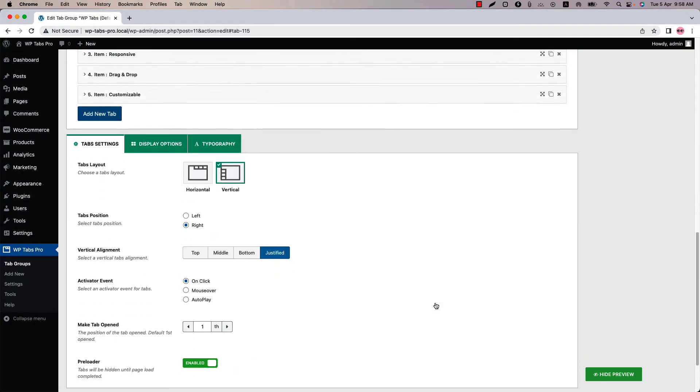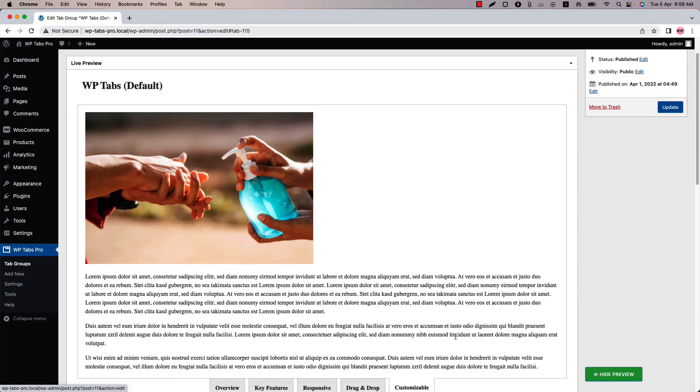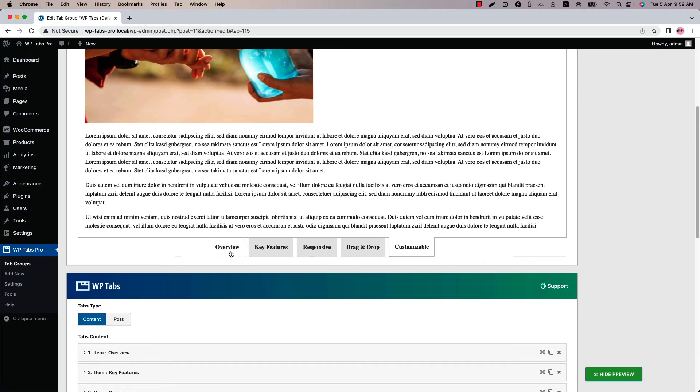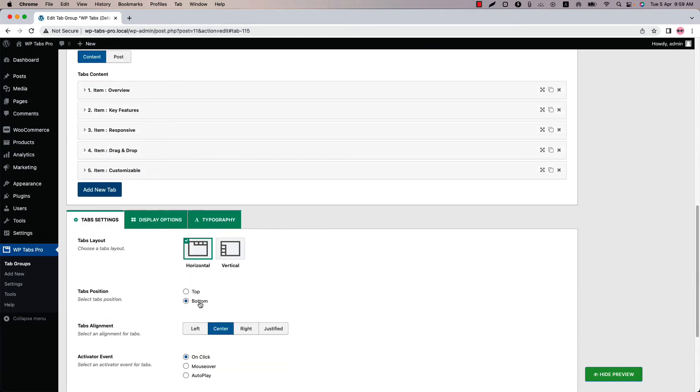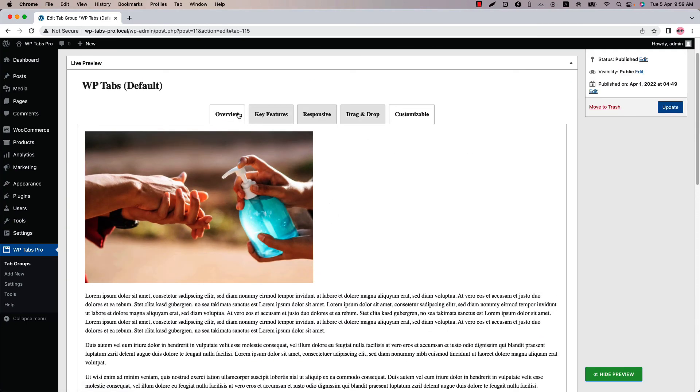Similarly you can change the tabs alignment for horizontal layout. So when I select horizontal and set the tabs alignment to center and update the preview then you can see the tabs are showing at the bottom center position. Because I have selected the tabs position as bottom. So if I select top and update the preview now they are showing in the top position.